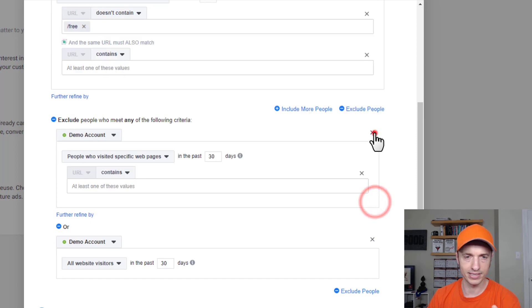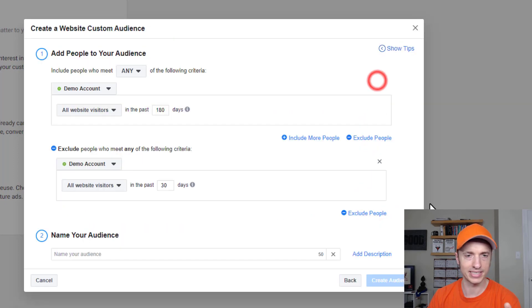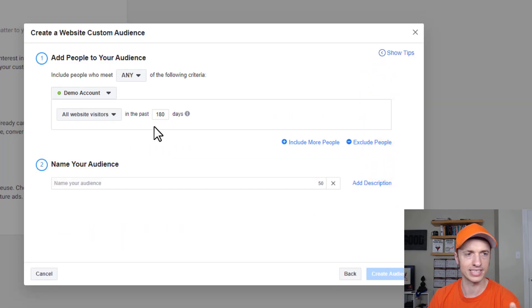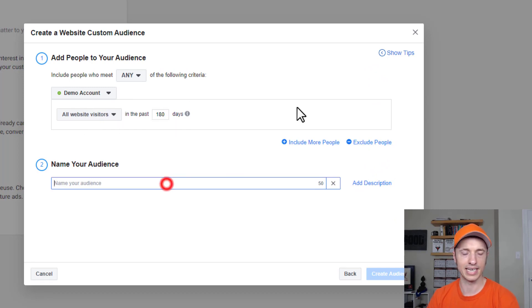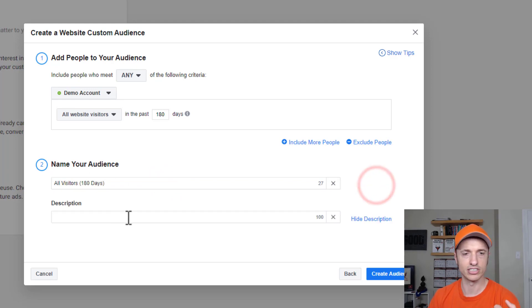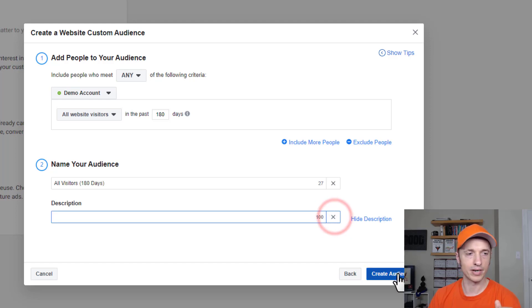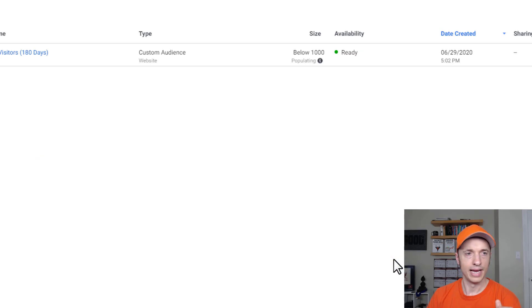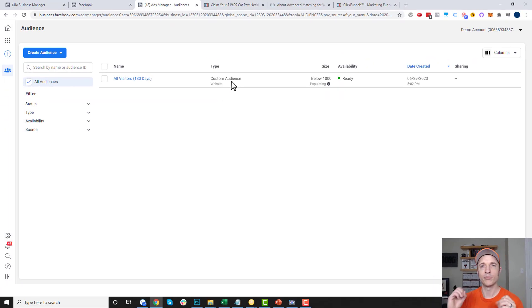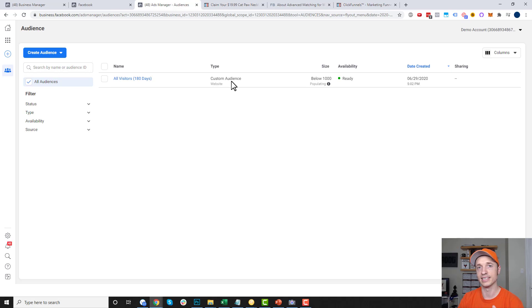For the sake of example, I'm going to close some of this out since I just set up this pixel and don't have much data. I'll do all website visitors in the last 180 days, and call my audience 'All Visitors Last 180 Days.' You can also add a description for more details. I'll go ahead and create my audience, and just like that I have an audience being built of people that have visited my website in the last 180 days — very handy for retargeting.